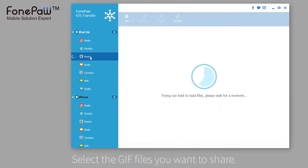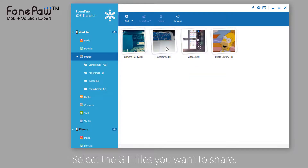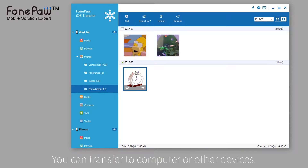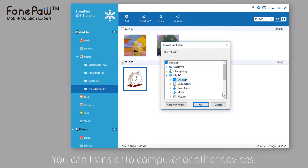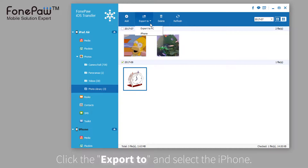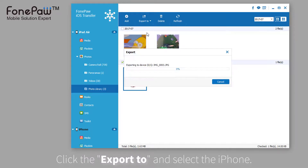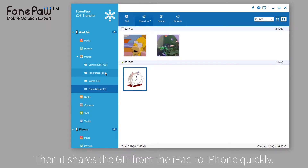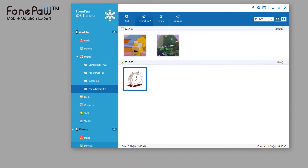Select the GIF files you want to share. You can transfer the files to your computer, or click Export To and choose iPhone. Seconds later, it's done. Now you can view the GIF files on another device.